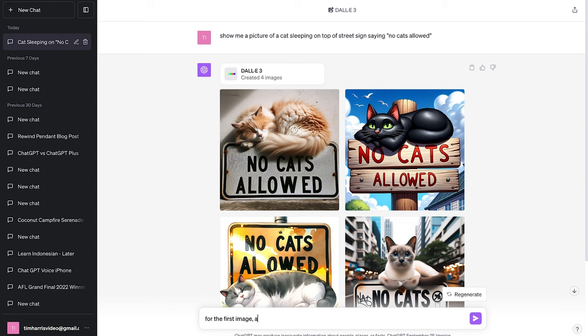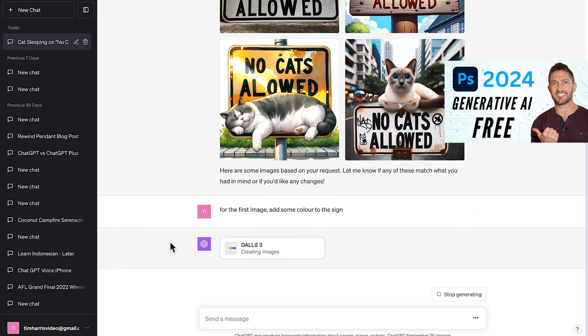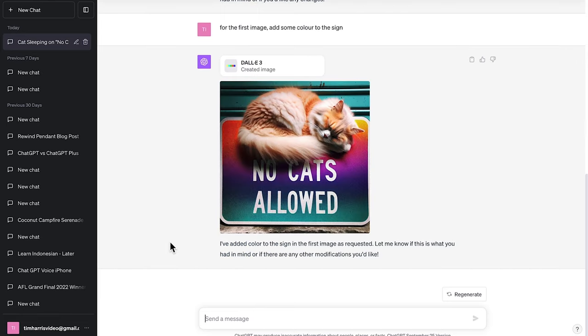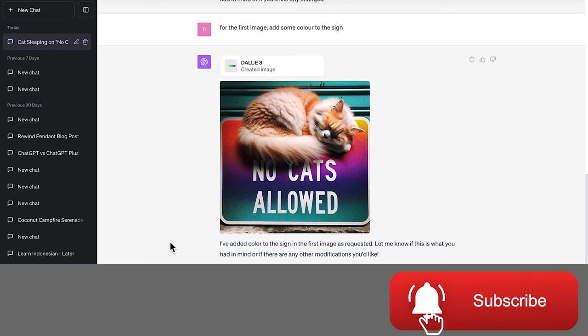So now I can go ahead and ask it to make some changes. We'll add some color to the first image and see what it comes back with. You can see that the ChatGPT image creator is actually very similar to how the other AI image generators work. Okay that was pretty quick and we can see it's added color. However it's not really what I pictured, but you get the idea about how you can make adjustments to pictures inside ChatGPT DALL-E 3.